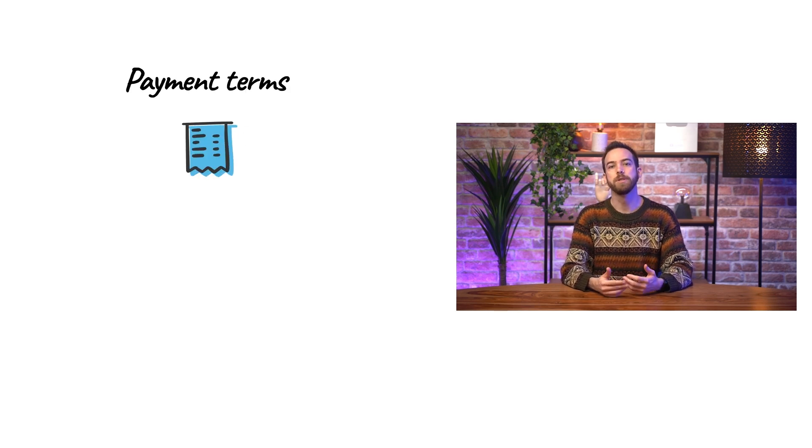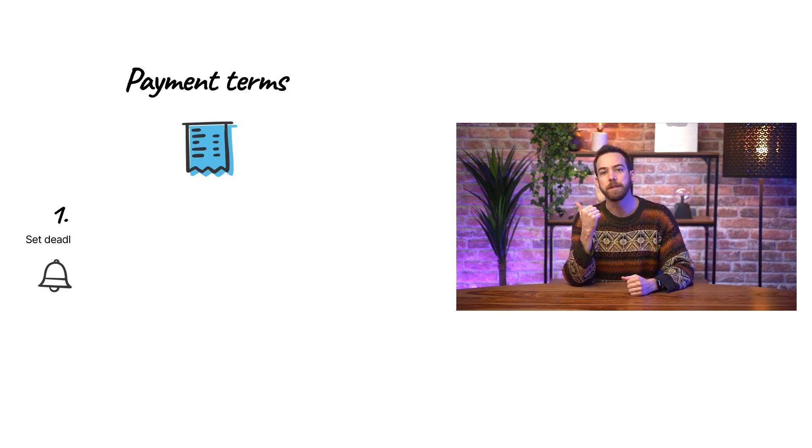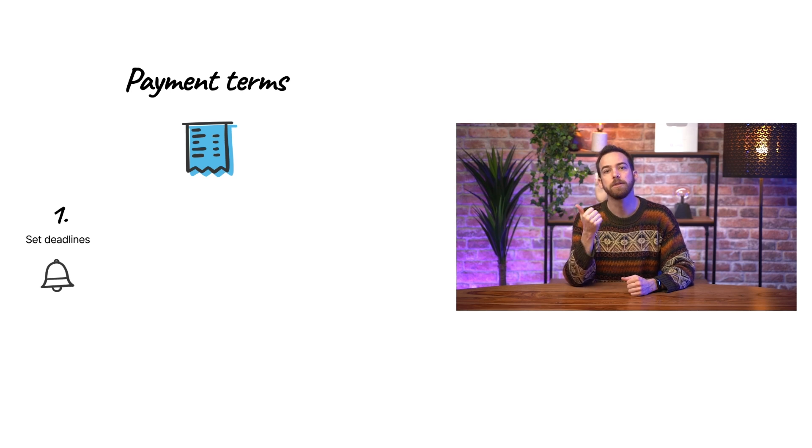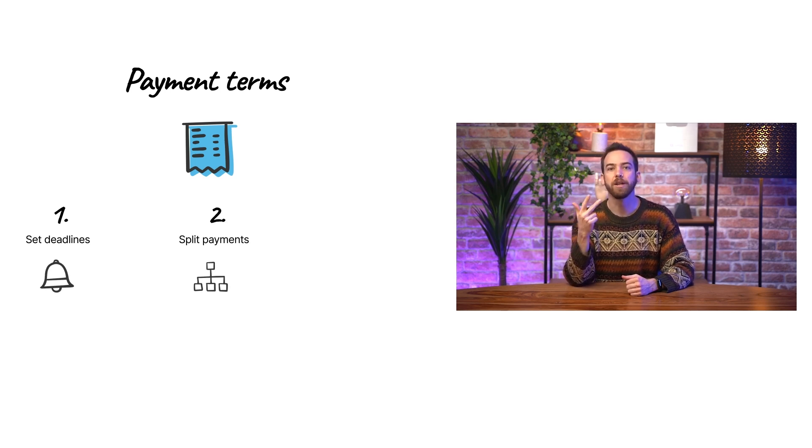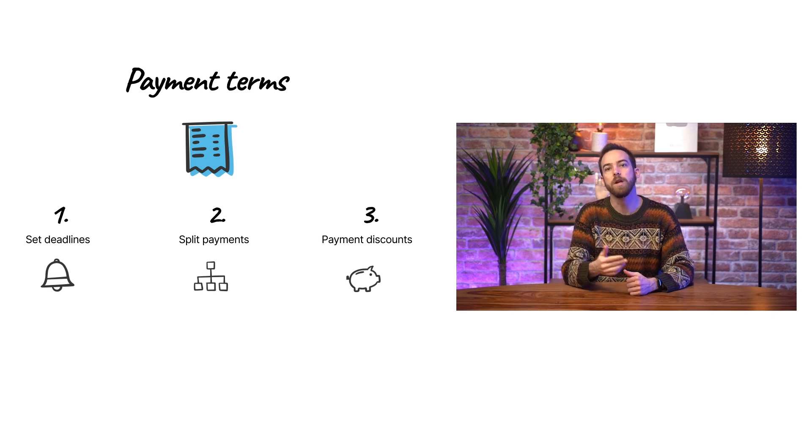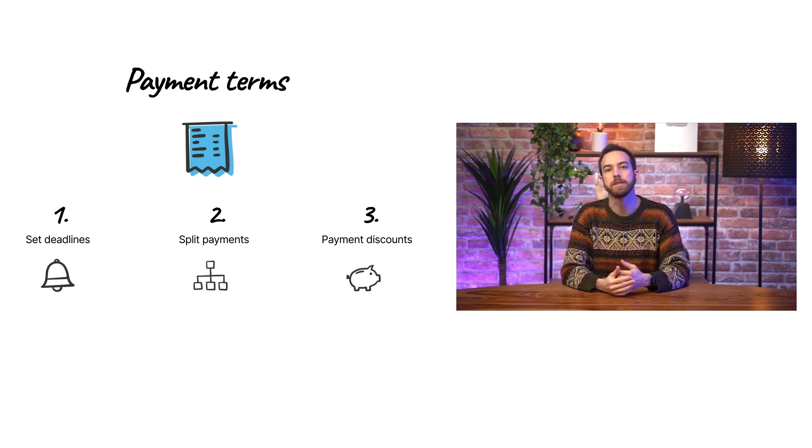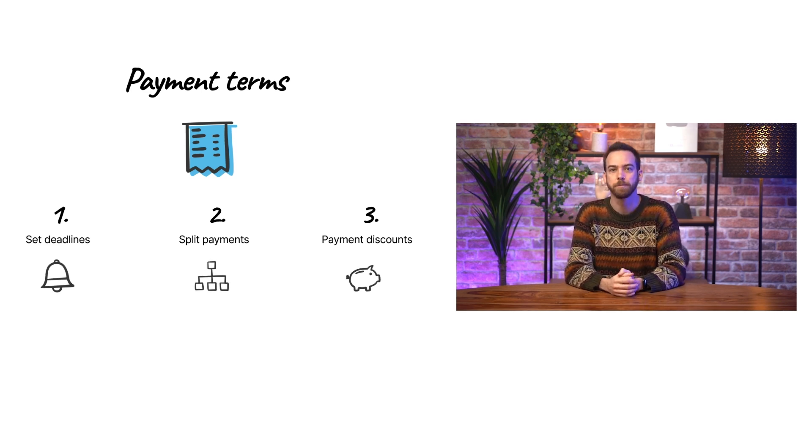Payment terms give us three different options: setting payment deadlines, splitting payments into multiple installments, and offering early payment discounts. For more information on this last option see our other video on cash discount.